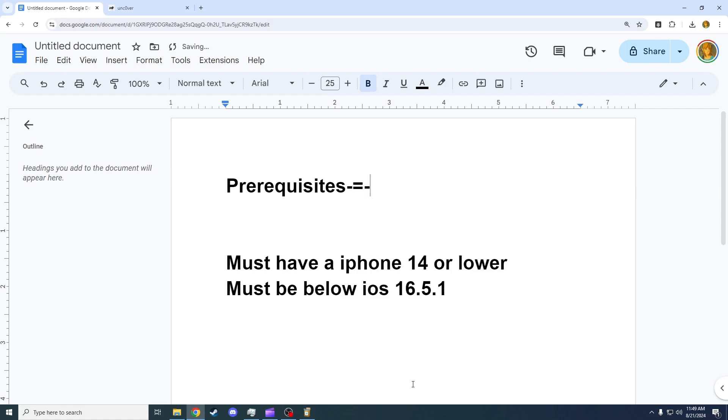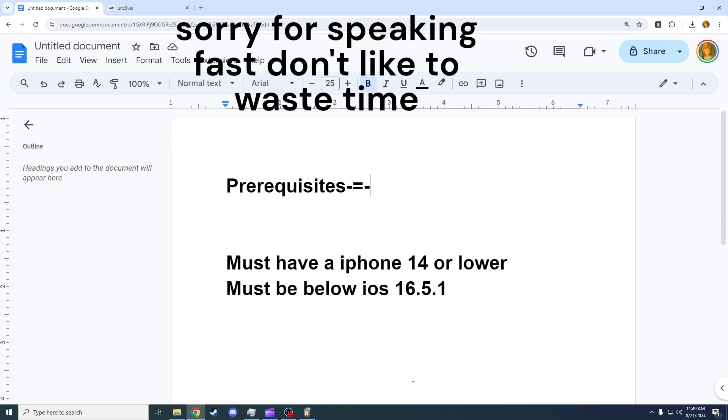Hello guys, welcome back to the Likes channel. Today I'll be showing you how to jailbreak recent iPhone models, specifically models below the iPhone 14 and below iOS 16.5.1.